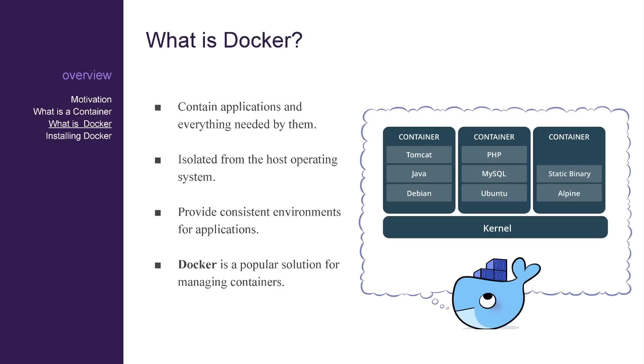Docker is a popular platform for creating, managing, and executing containers and images with support for many operating systems.